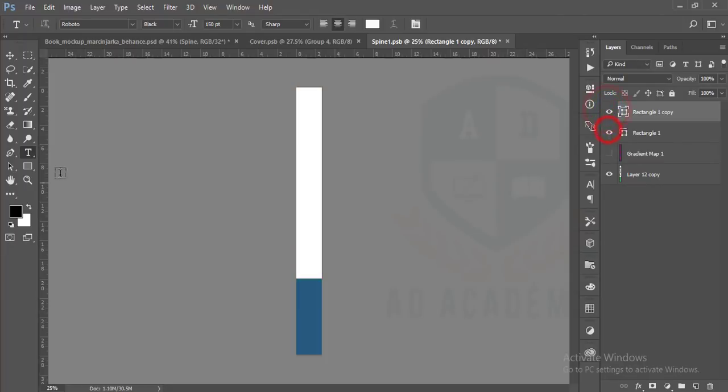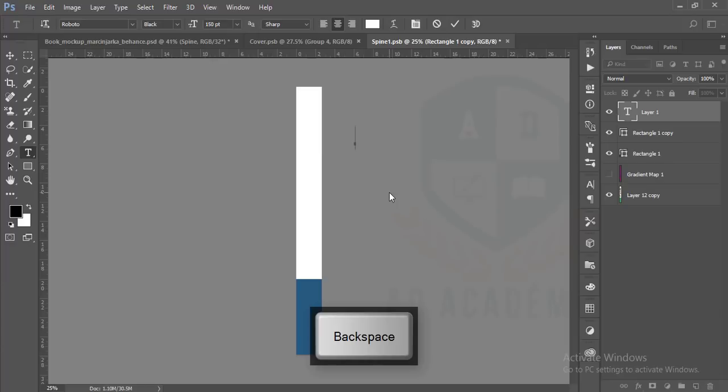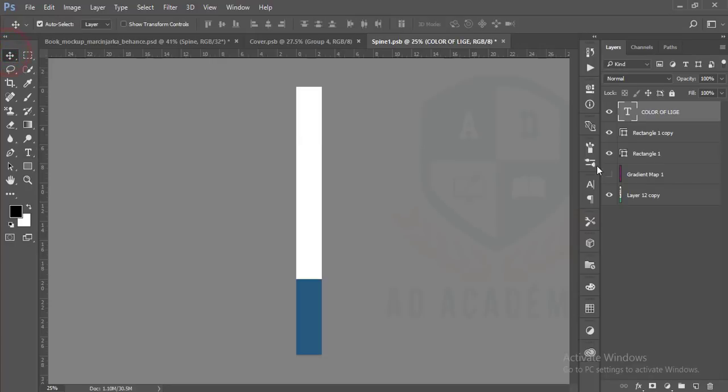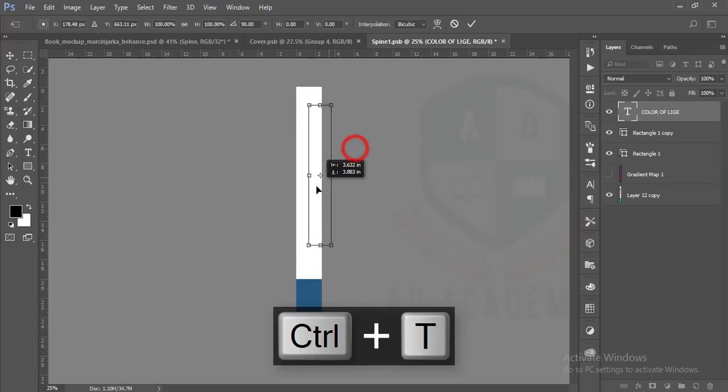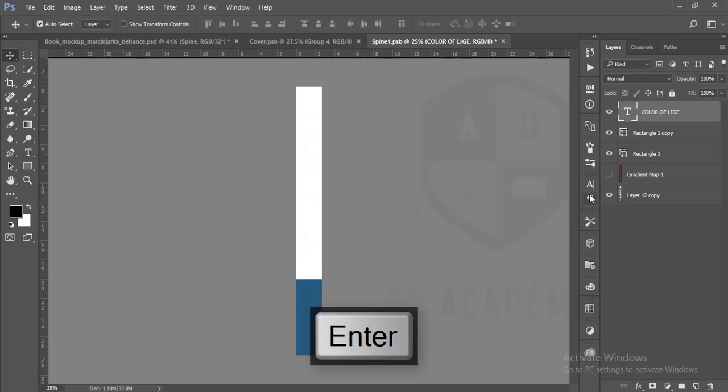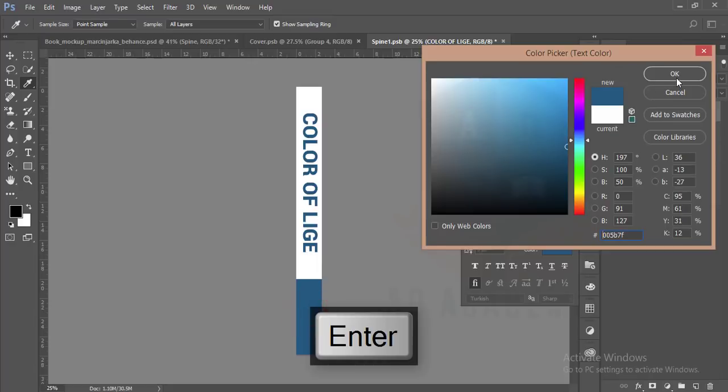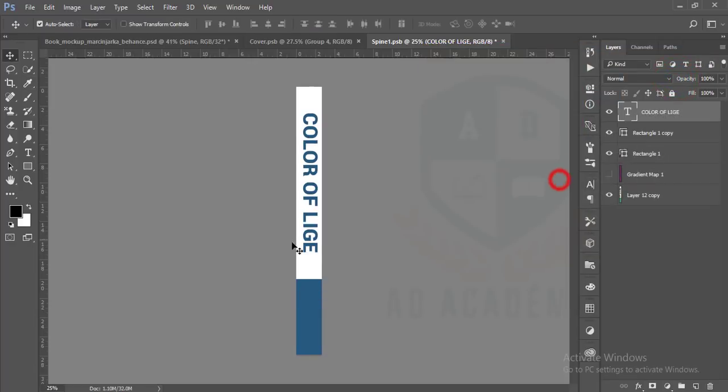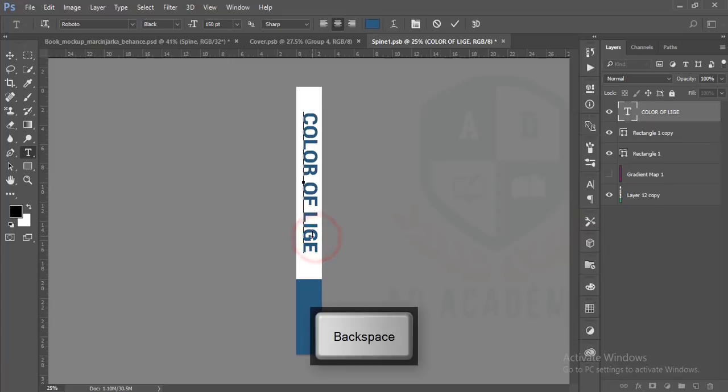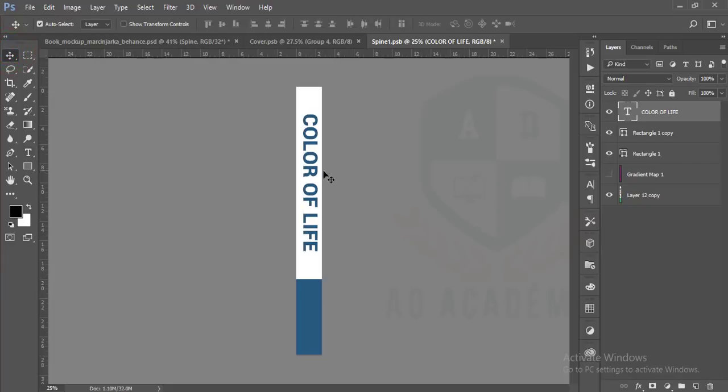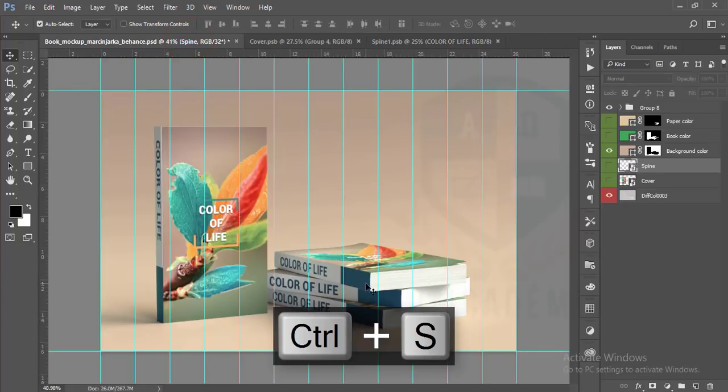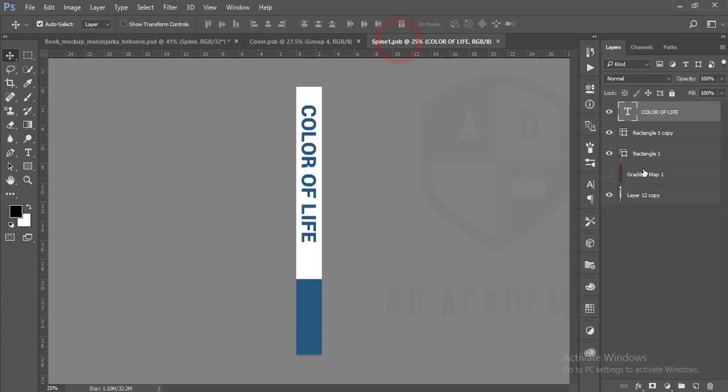Change the color mode, it could be white, and write down the name Color of Life. Use the vertical type tool. Color of Life. Control T and rotate it. Maybe this text is white color, that's why it's not showing. Make it in a good position.